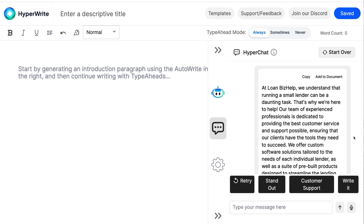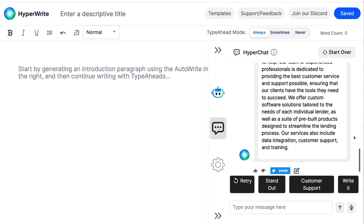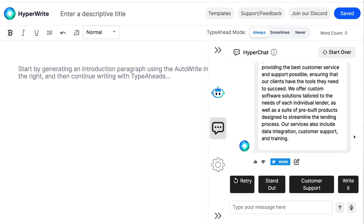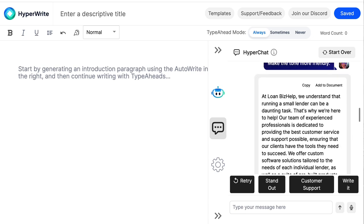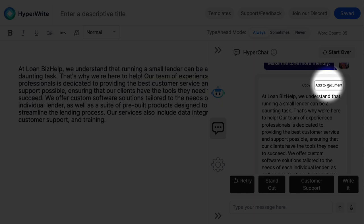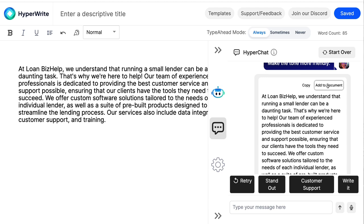The things I can see that are different now include contractions and exclamation points — we already know those are signals of a more casual tone. It already had first-person pronouns. If I'm happy enough with what I've got to use it as a draft, I go up here and say 'Add to the document' — so now it's in my document editor. I can use additional tools or continue writing within the document editor, or copy this into a different content authoring system like Microsoft Word, MadCap Flare, or WordPress. That's how HyperChat works and how I could control or adjust tone.